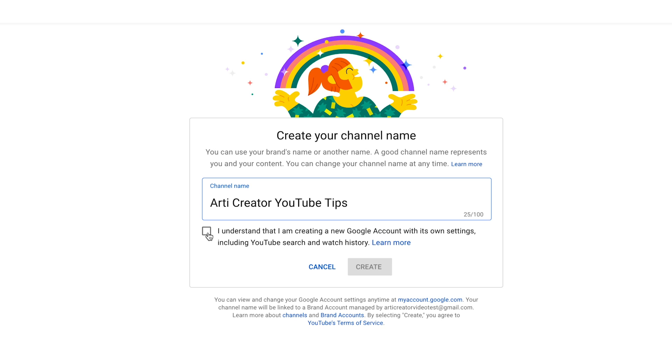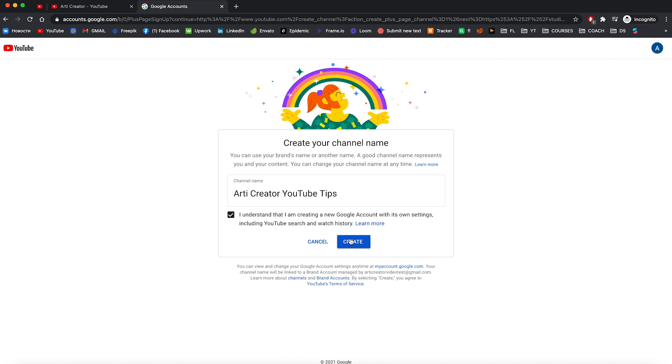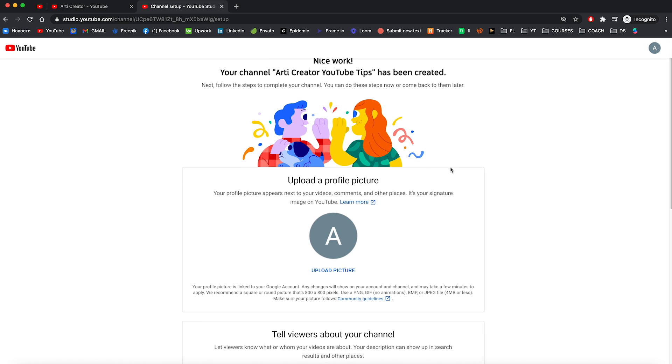I'm going to use just Artic Creator YouTube tips. And don't forget to check this: I understand that I am creating a new Google account. Okay, create. Nice work. And your channel has been created.